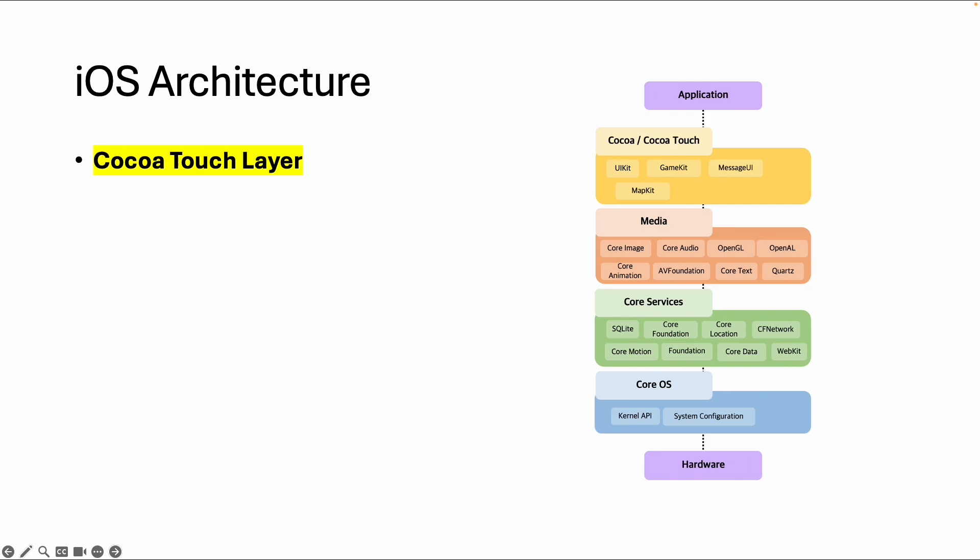If you're using iOS, an iPad, or any device with a touch interface, it's called Cocoa Touch. But for example, on macOS, it's called Cocoa.